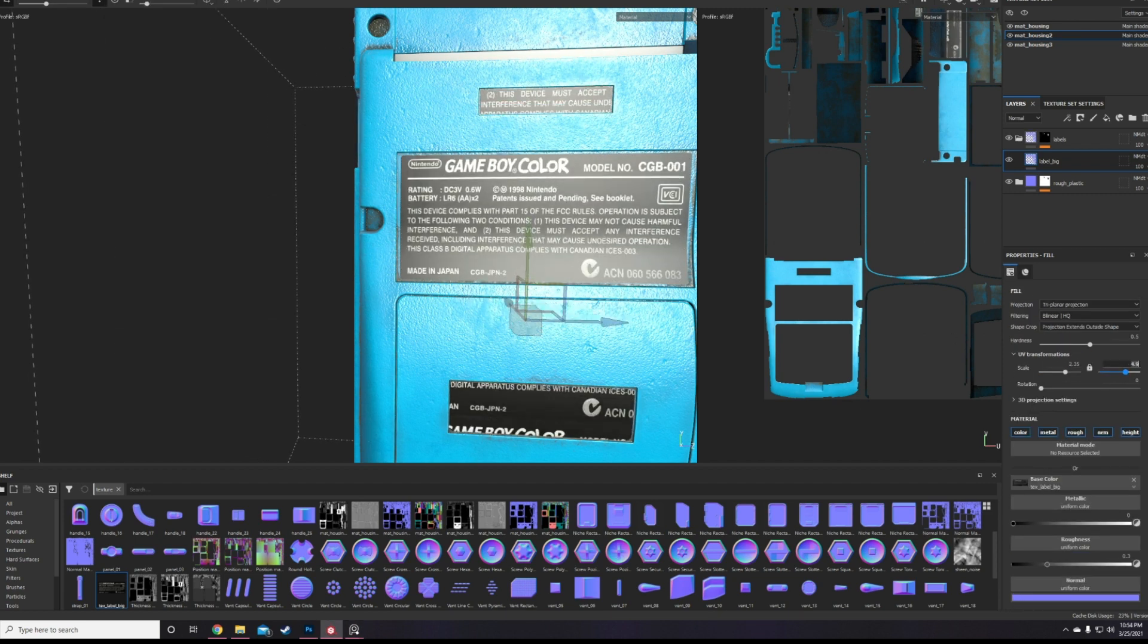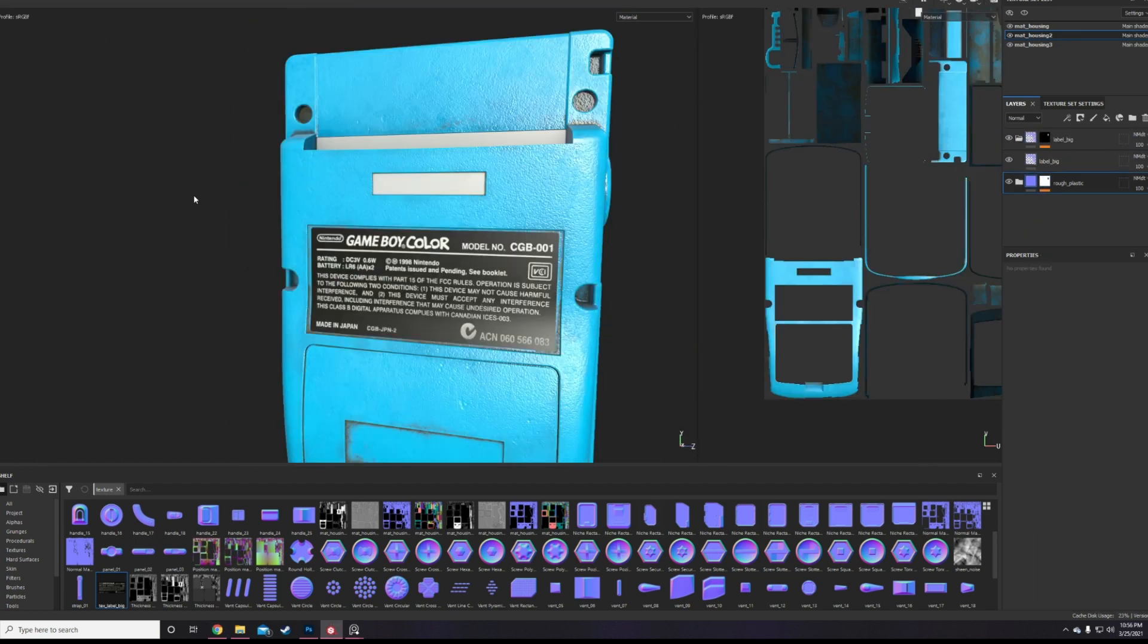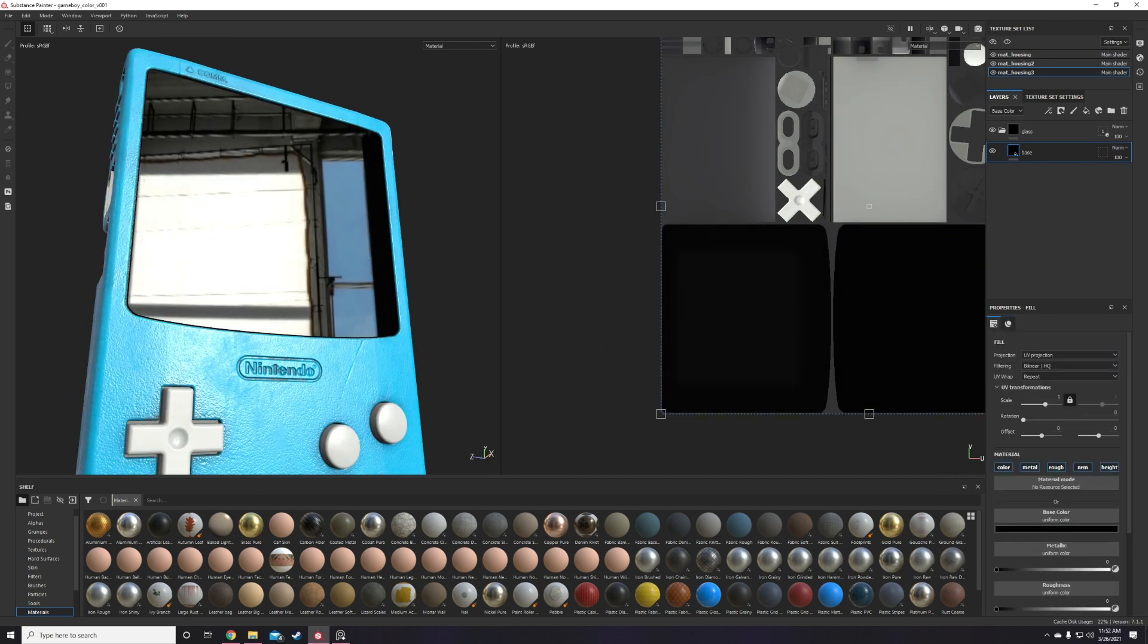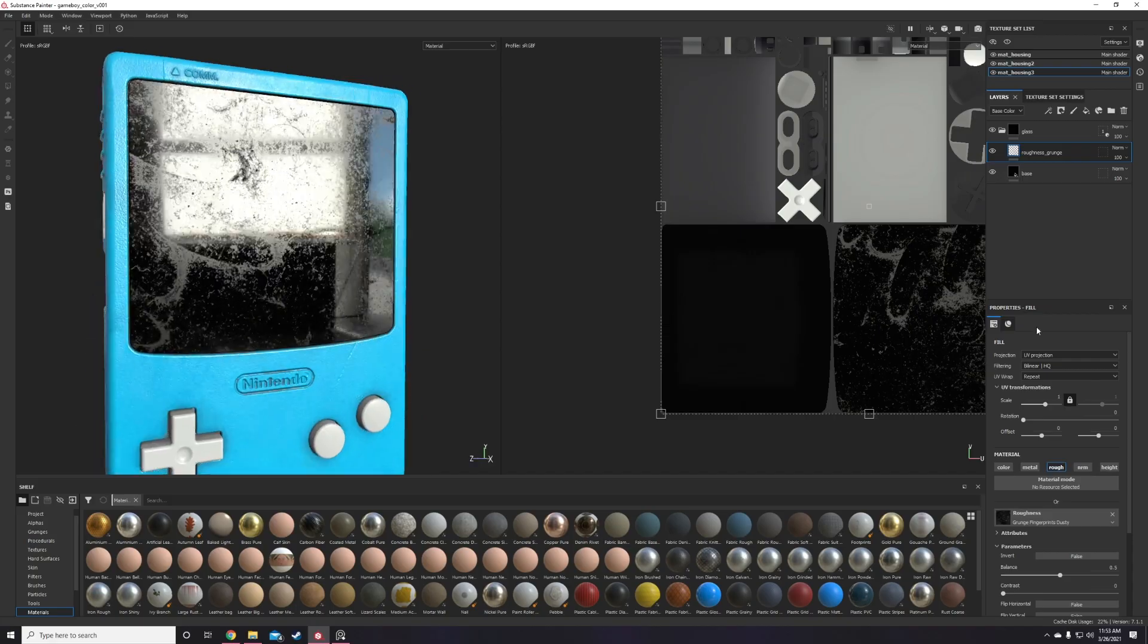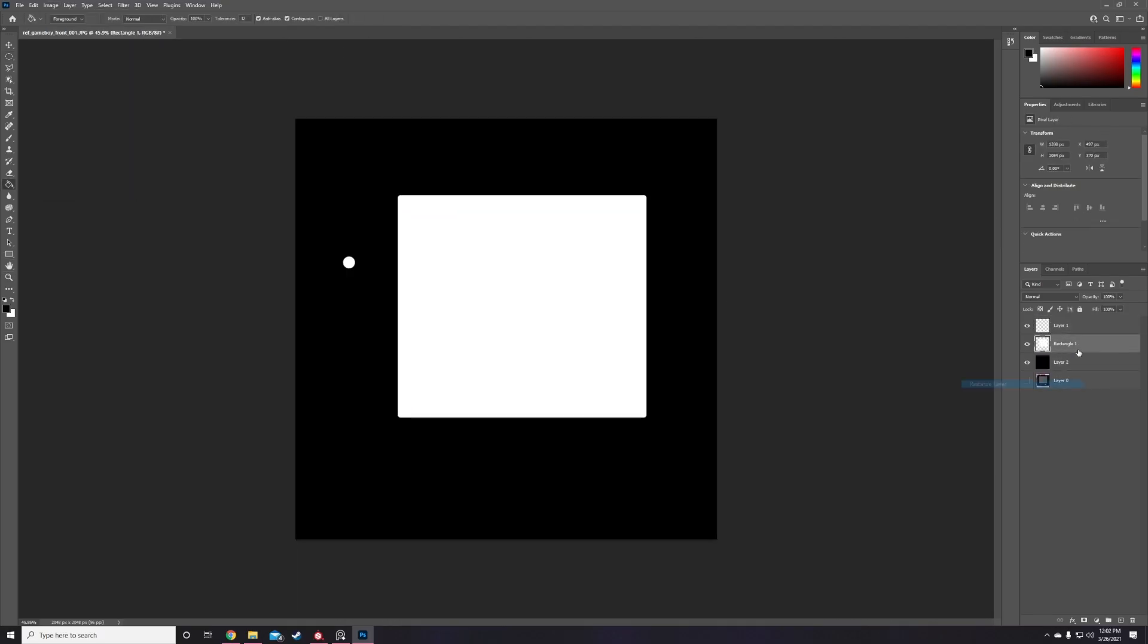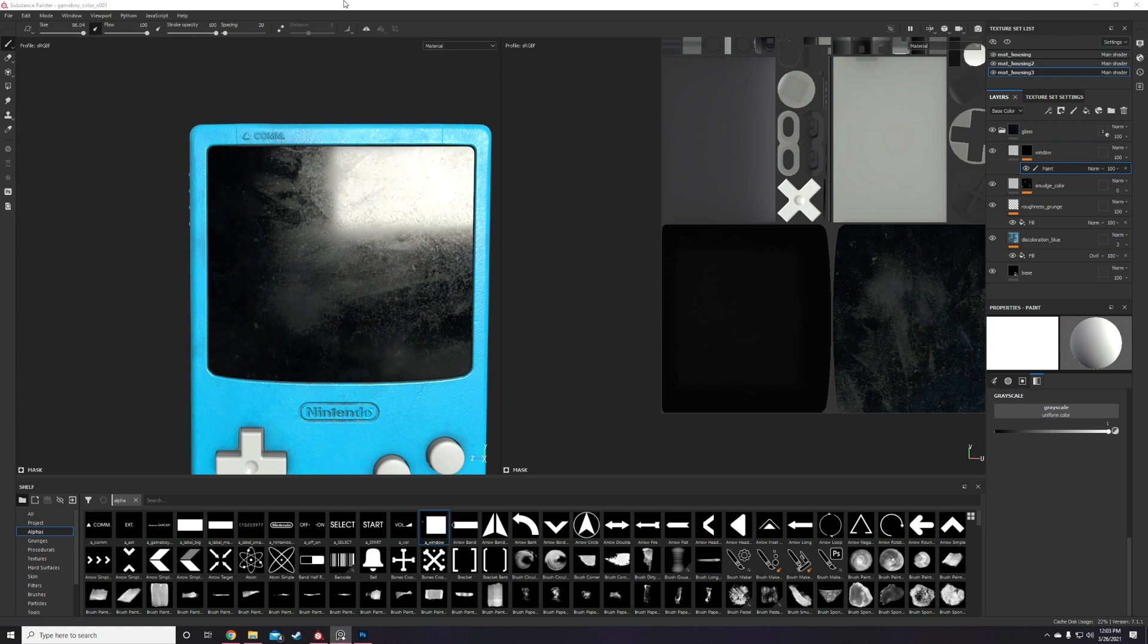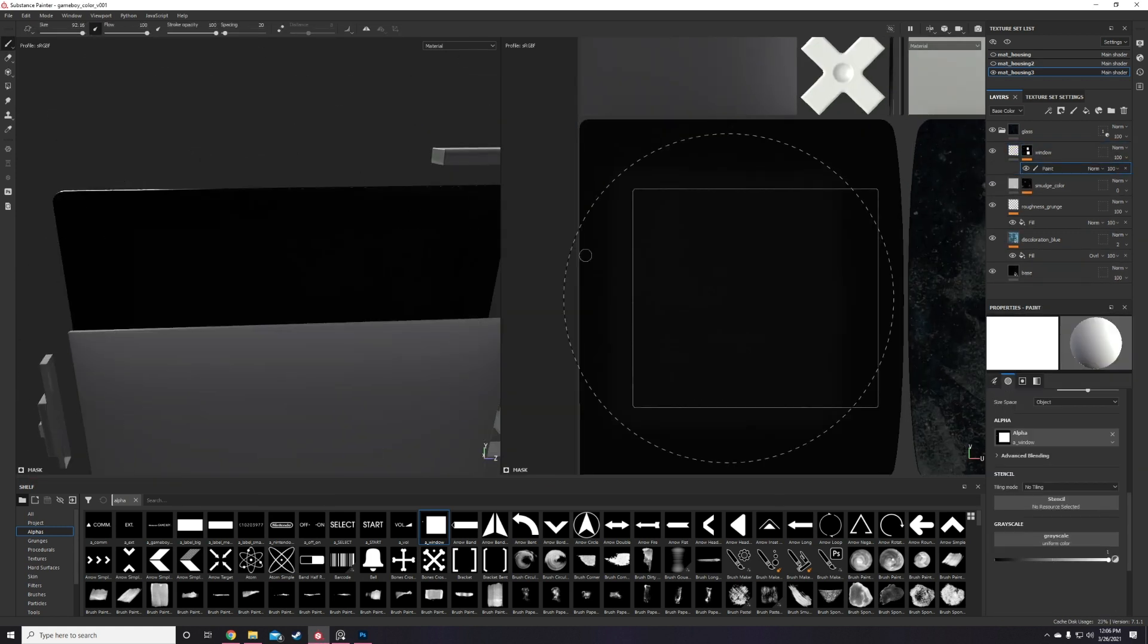After all the text and logo detail is in place, I move on to texturing the screen lens. I apply a simple black glossy material, then create an alpha of the square window and this little battery hole thingy. I then paint that into a paint layer and then send that paint layer to affect the opacity channel so that only the relevant areas are transparent.